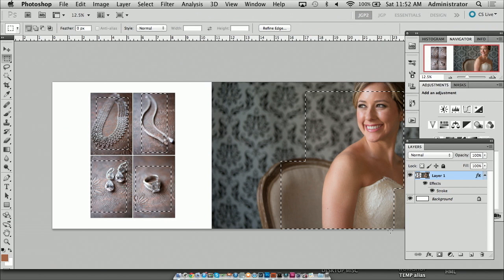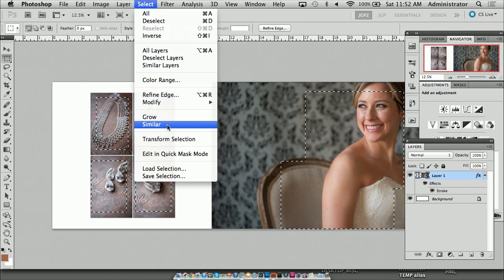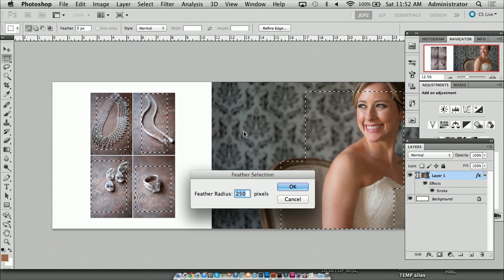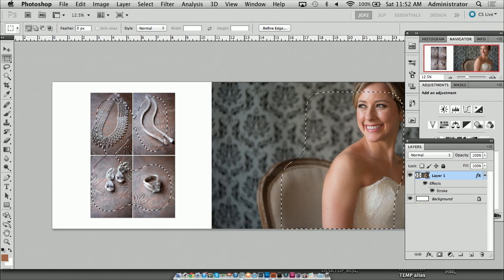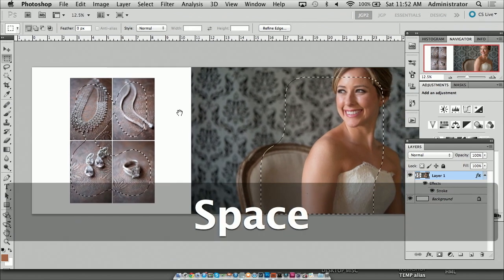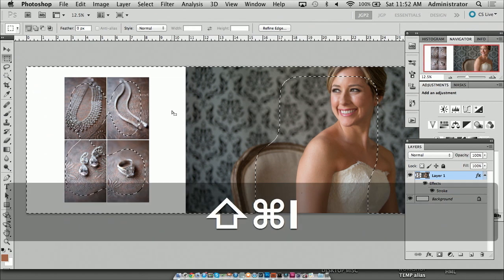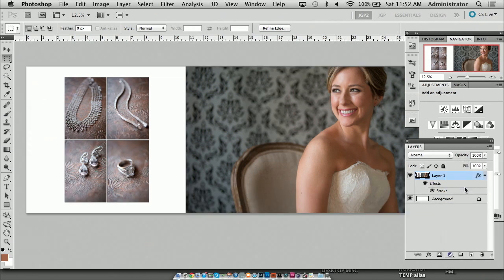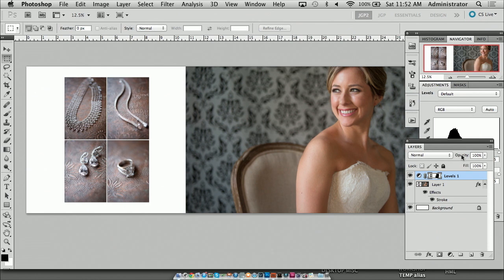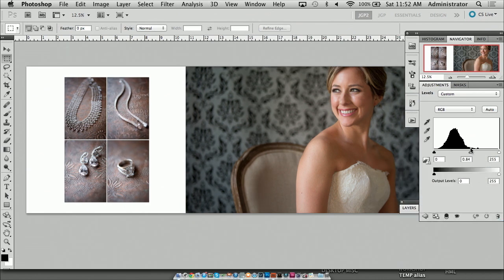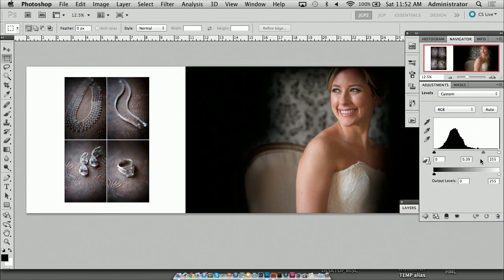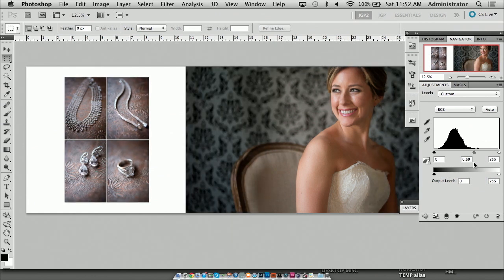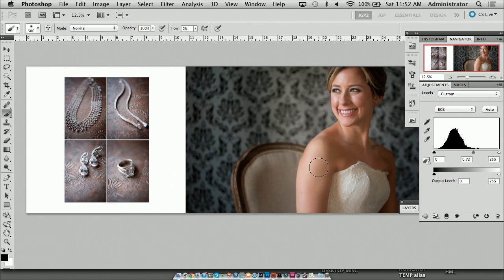So I put a mark here on everything and I'm going to feather — Select, Modify, Feather. I don't know the resolution of this, so I'm going to do 200 pixels. That looks good. And I'm going to select the inverse of it, so I'm selecting the outside. I'm going to darken the outside, bringing our attention towards the center. And this is a levels adjustment — see, it's happening for both the details and for the beautiful portrait of our bride.